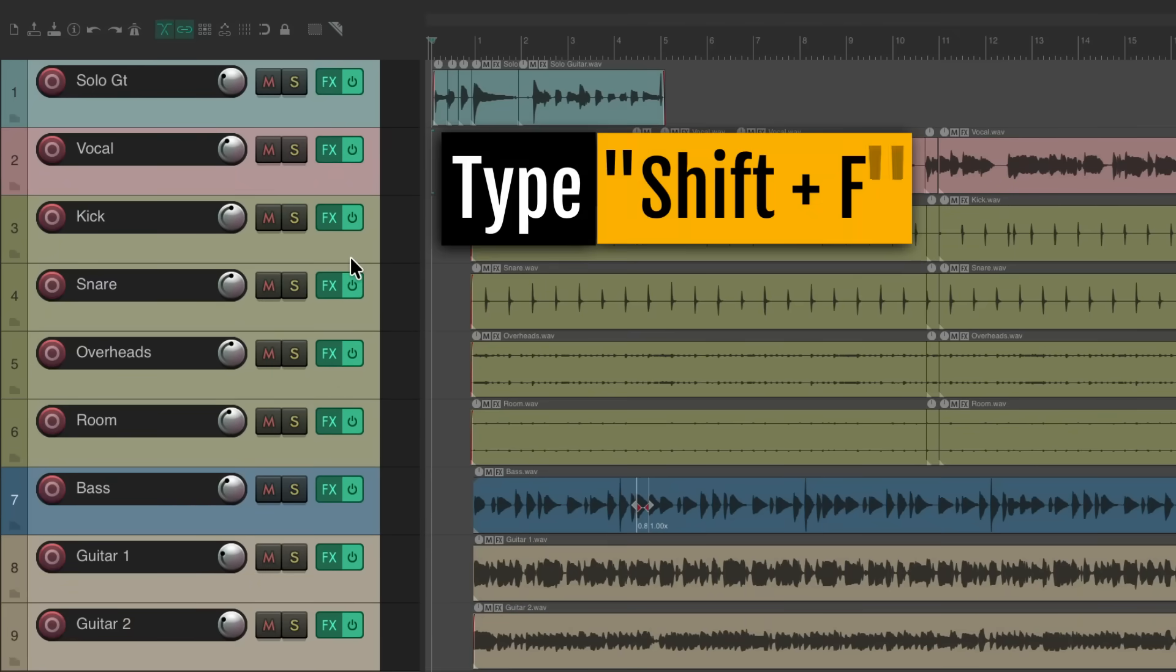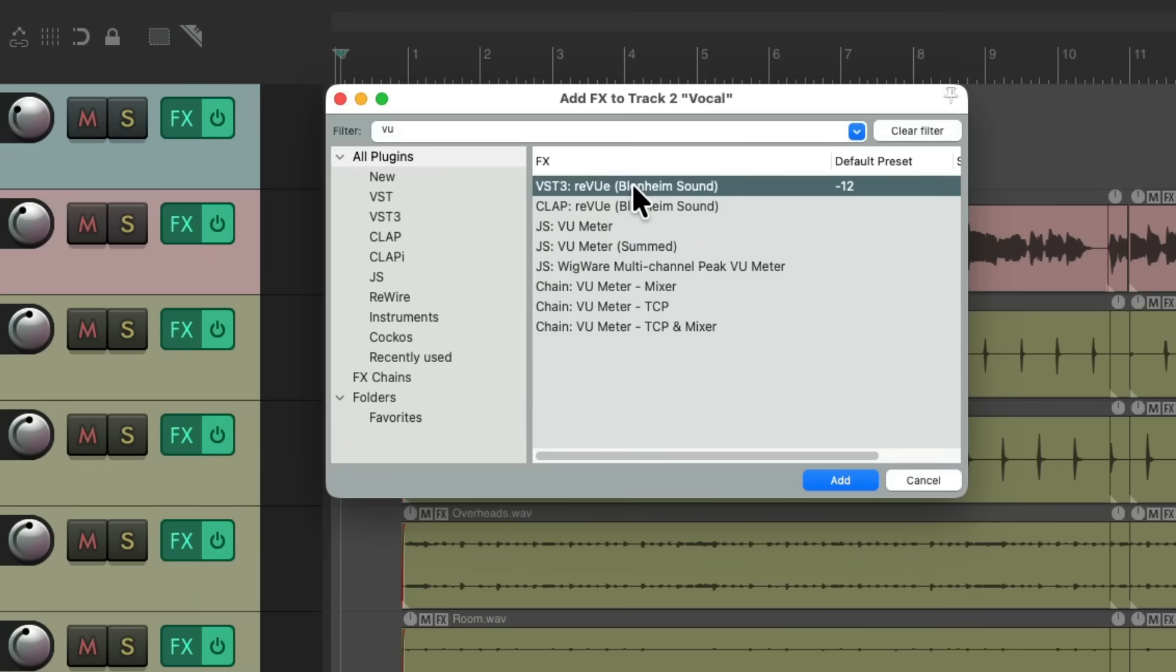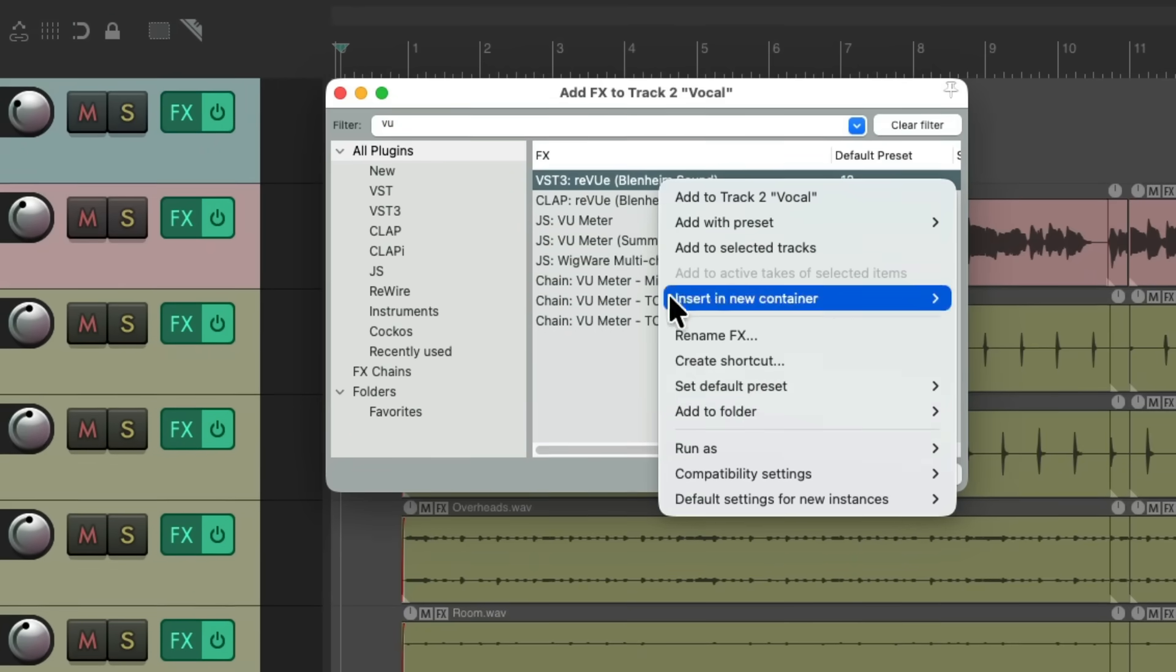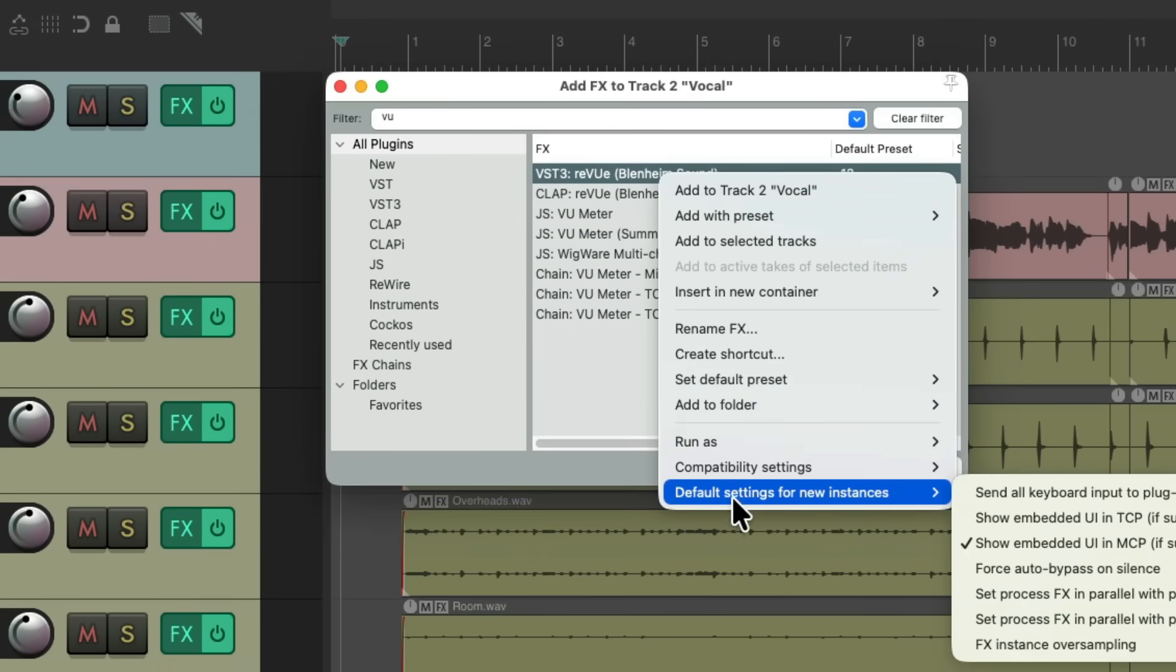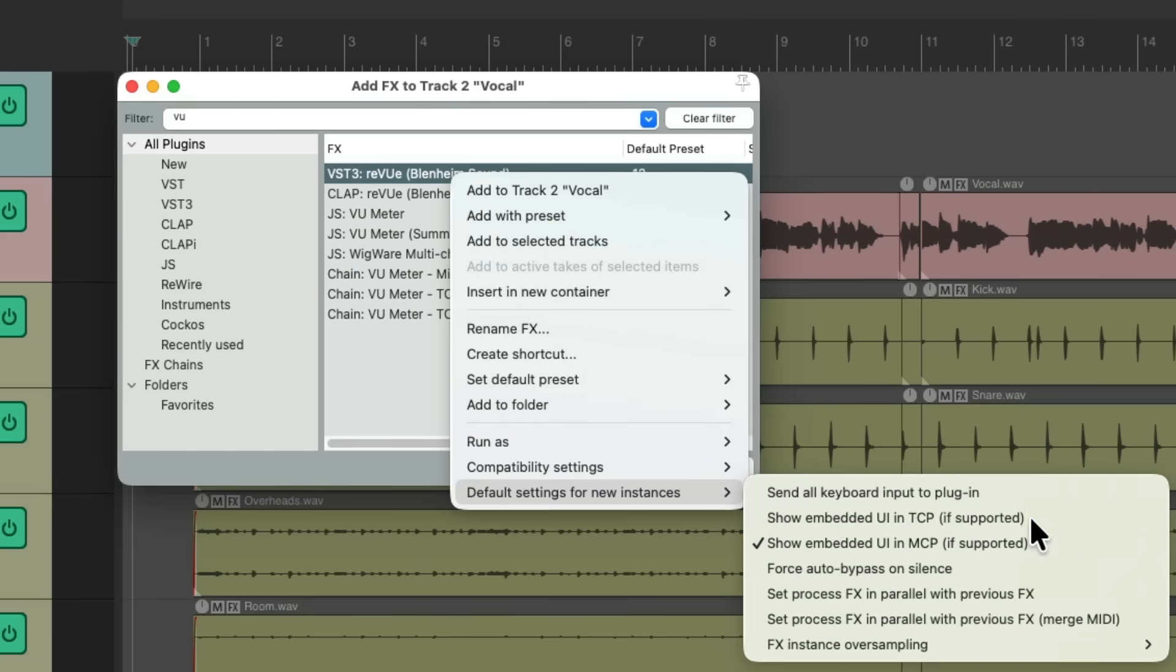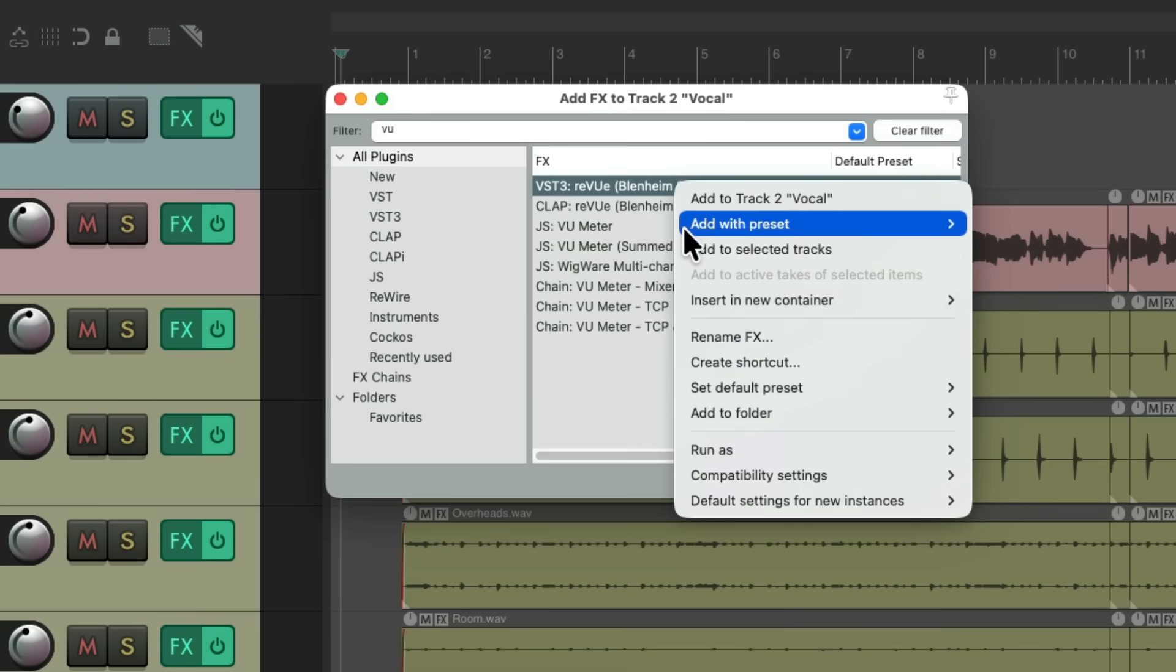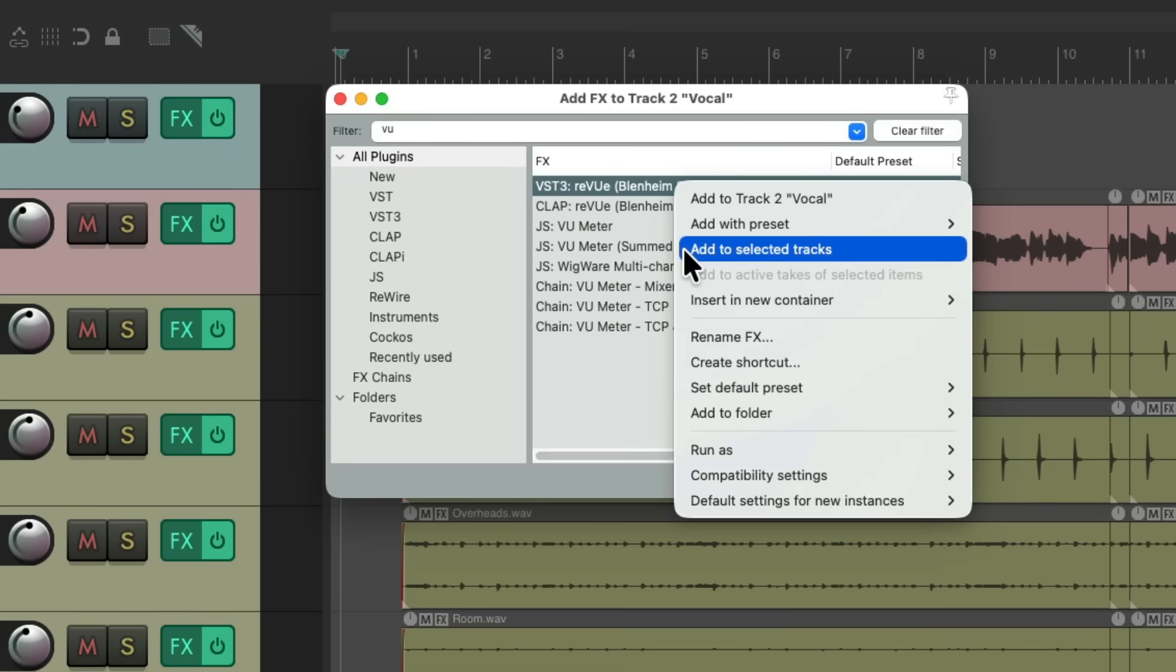So we select all the tracks, hit Shift F. And again, before we choose this, right click it and come down here to default settings for new instances. And this time we'll choose show embedded user interface in the track control panel. And now we'll right click it, add the selected tracks.